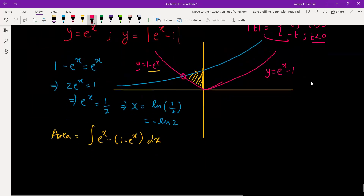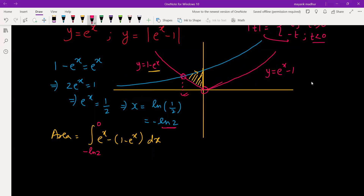The x-coordinate of the point of intersection we just found is -ln 2. So now we integrate from -ln 2 to 0, with the integrand being 2eˣ - 1.